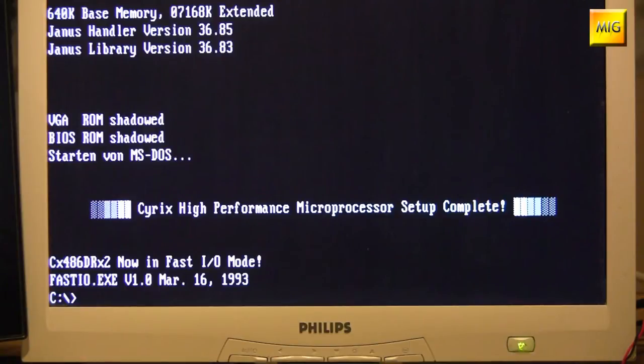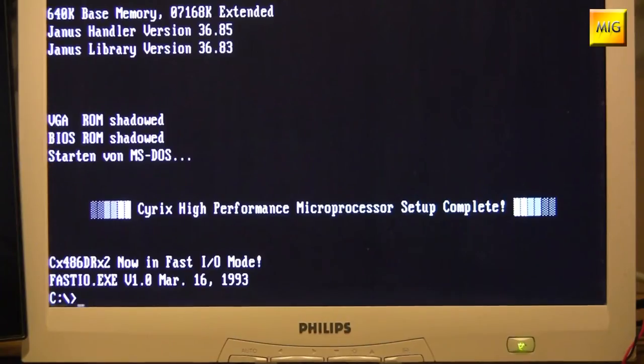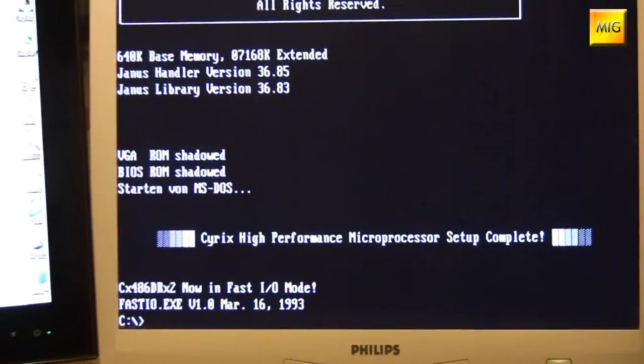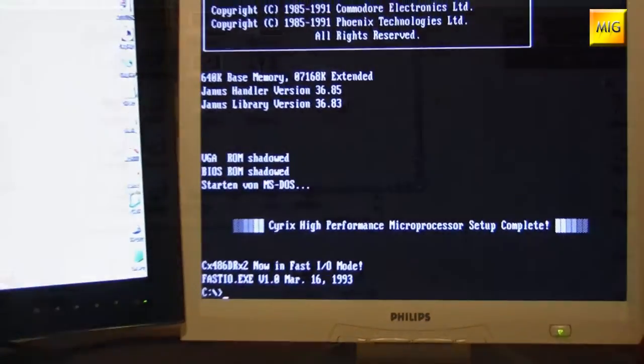If you were to just set the upgrade processor on the hardware side, would that bring any performance improvement, or do we absolutely need this piece of software? We absolutely need this piece of software. We can show the whole thing later in the Norton SysInfo. You see a difference, I'll say it like this, like day and night.